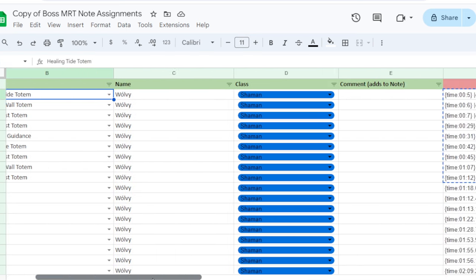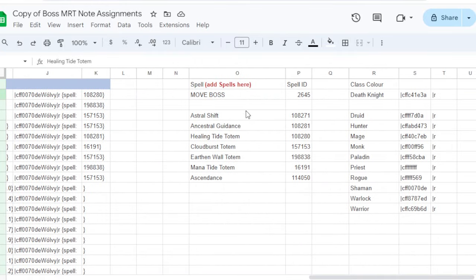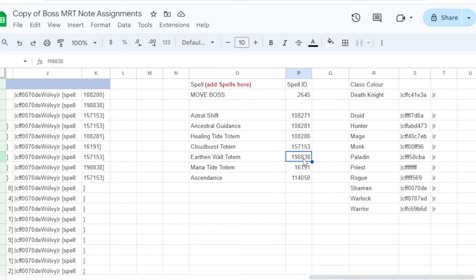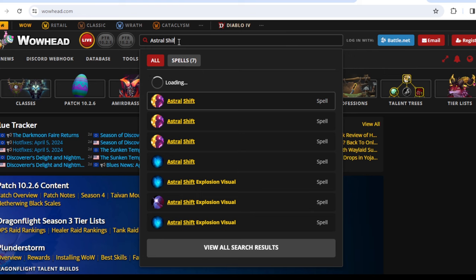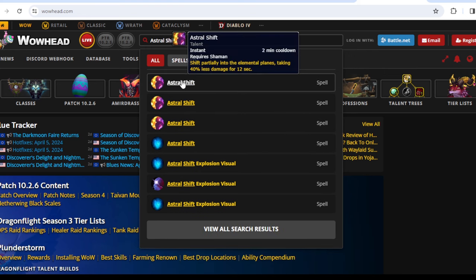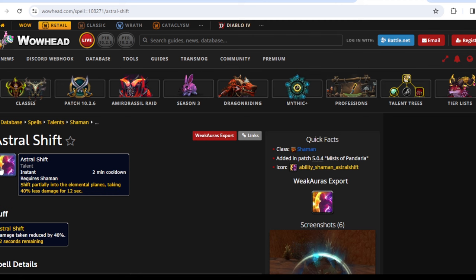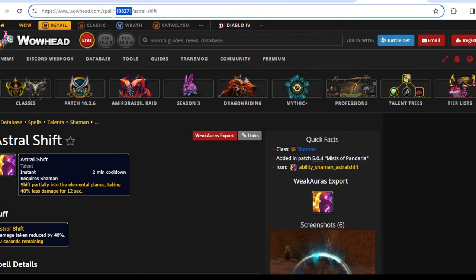The last thing I want to show you is how you can change the drop-down for the skills. Scroll right to column O and if you want to add a new skill you can manually add it below the current ones. However, in order for the note to show the icon of the spell correctly you also have to add another column with the spell ID. The easiest way to find the spell ID is to go to wowhead.com, type the name of the skill in the search bar, select it to open the page for that skill, and the spell ID will be in the URL. You can just copy and paste it from there into your spreadsheet.